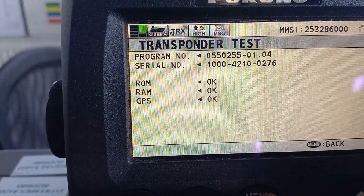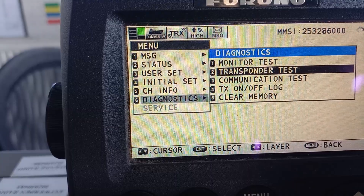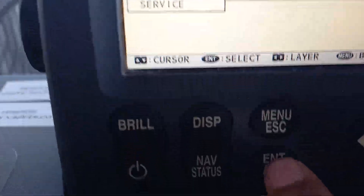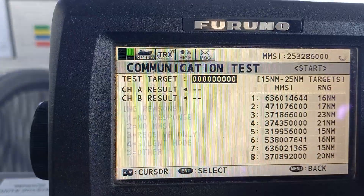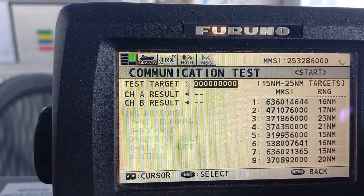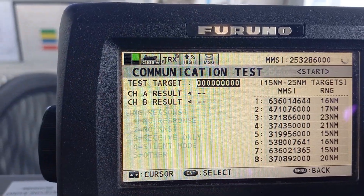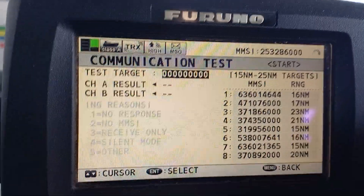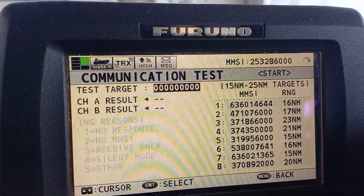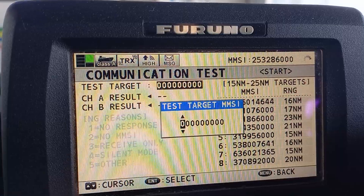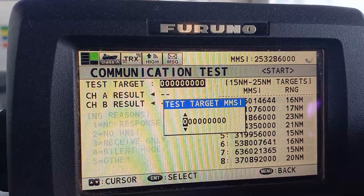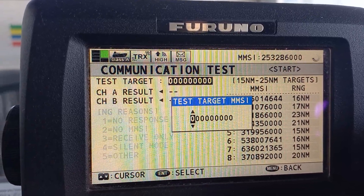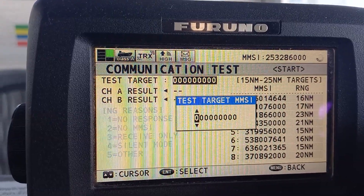Then go to the communication test and press enter. It will show the communication between Class A and Class B. When you put in the MMSI number, it will start transmitting and receiving, and it will check the functions of Class A and Class B.